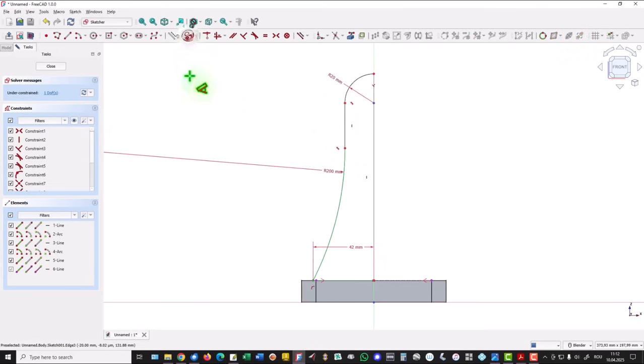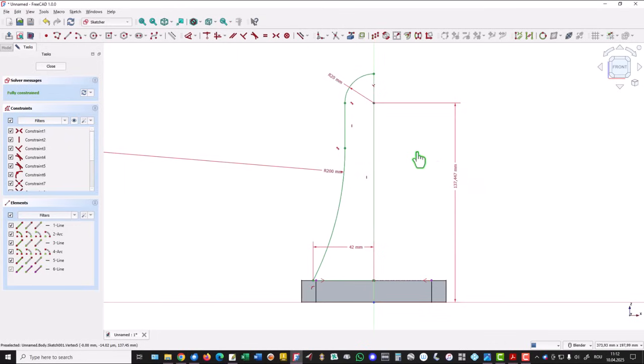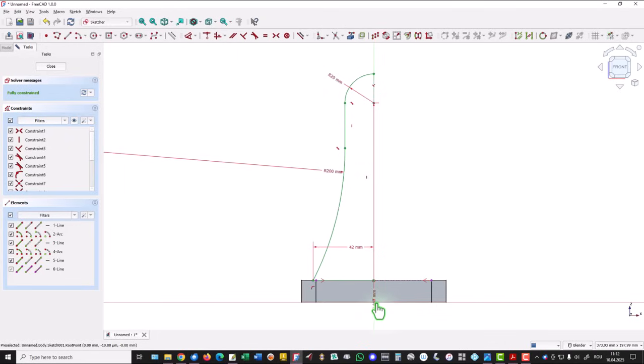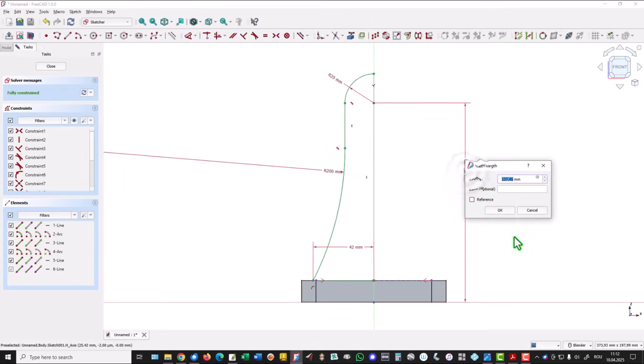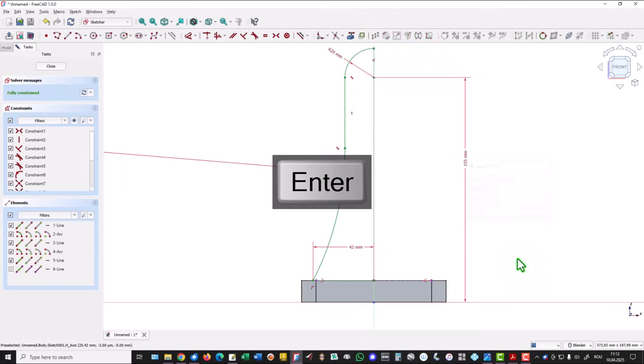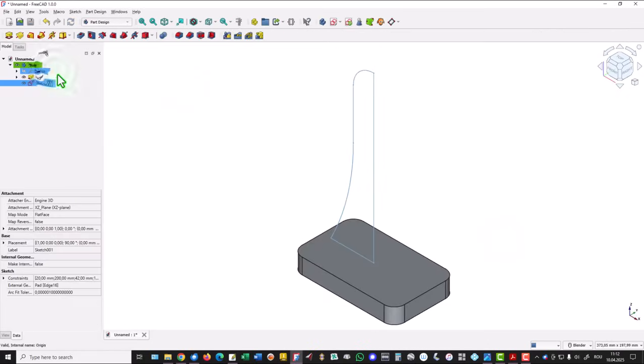The other dimension in the drawing is this distance. You see, if you click on a point, you automatically have a dimension to the center point. This is 155 in the drawing. Good, now we have a fully constrained sketch.